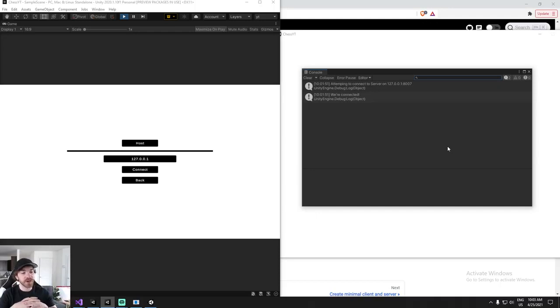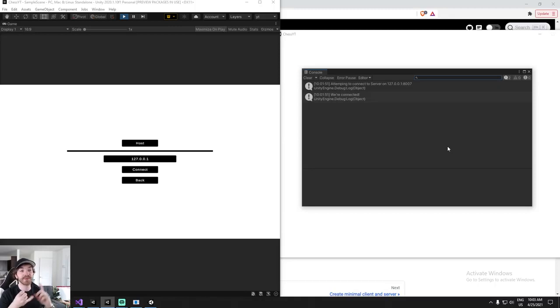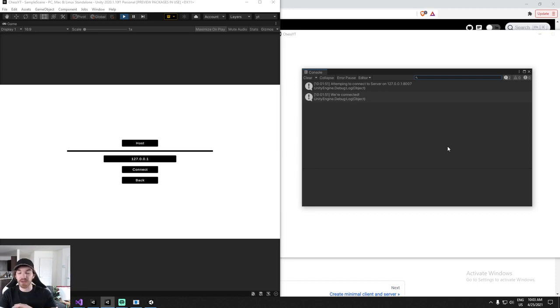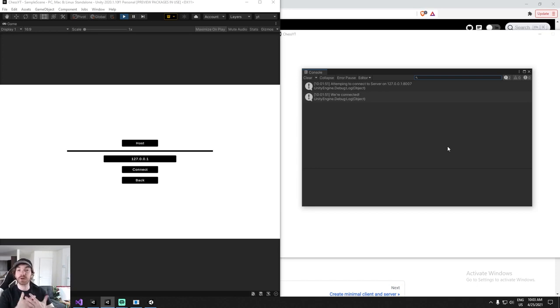I go on a couple of tangents that hopefully are helpful — let me know in the comment section below. I talk about how messages are being sent through the pipeline, how there are boxes that you write an address on and then ship over, just like Amazon would do.